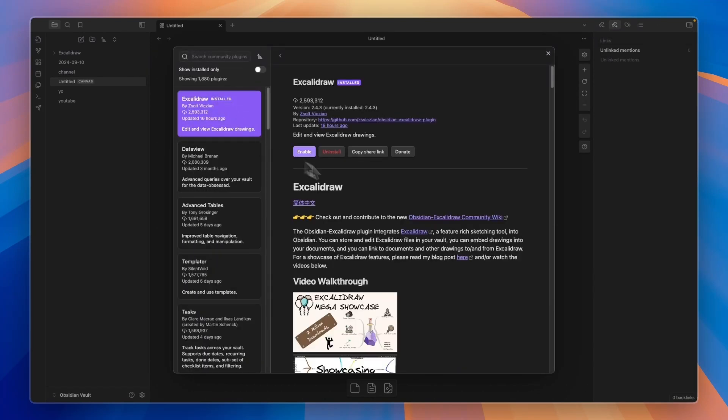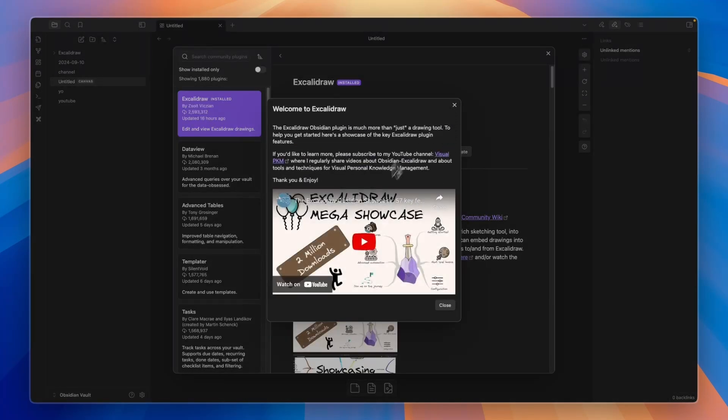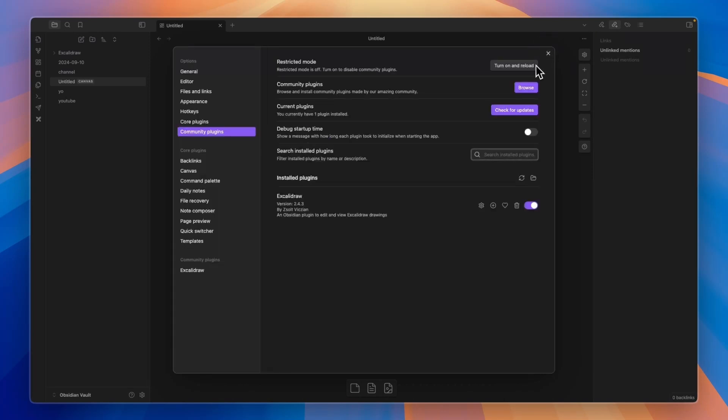So after you install it, you still need to click Enable right here. And now you will have enabled it. Now here you have a tutorial on how it works. I'll simply close that for now.